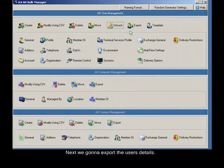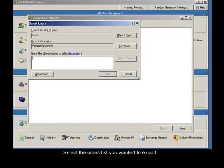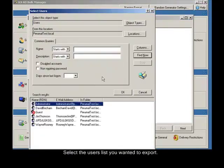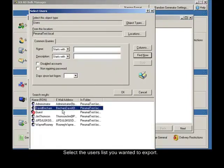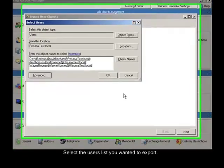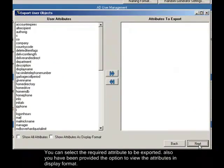Next we're going to export the user details. Click export, select the users list you want to export. You can select the required attributes to be exported.